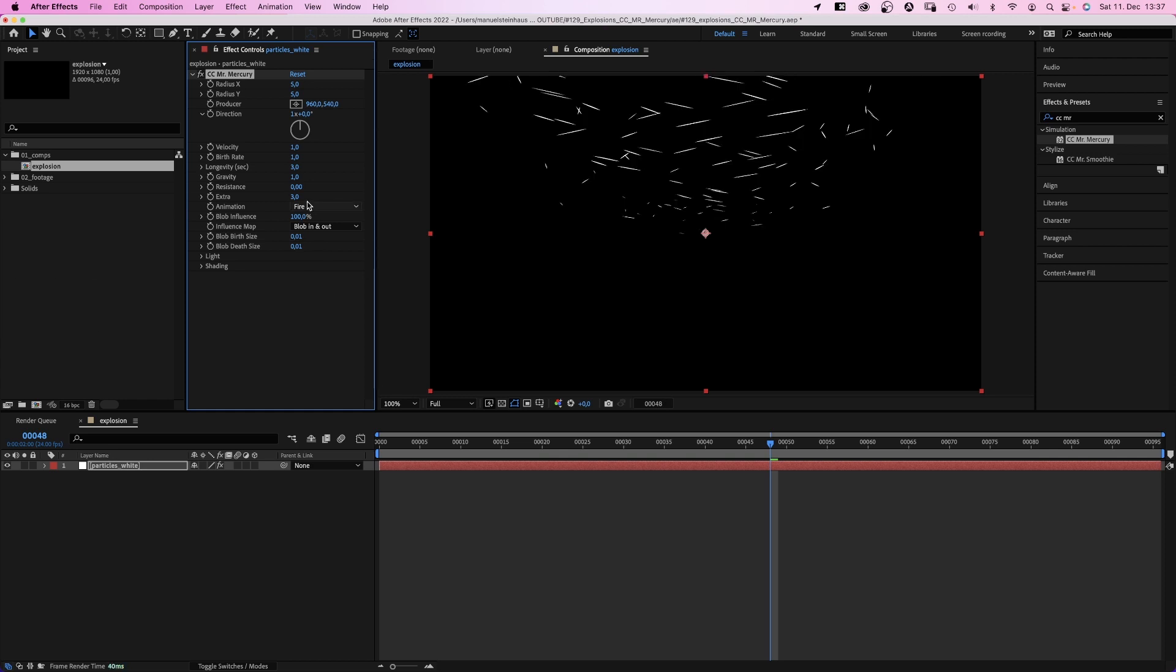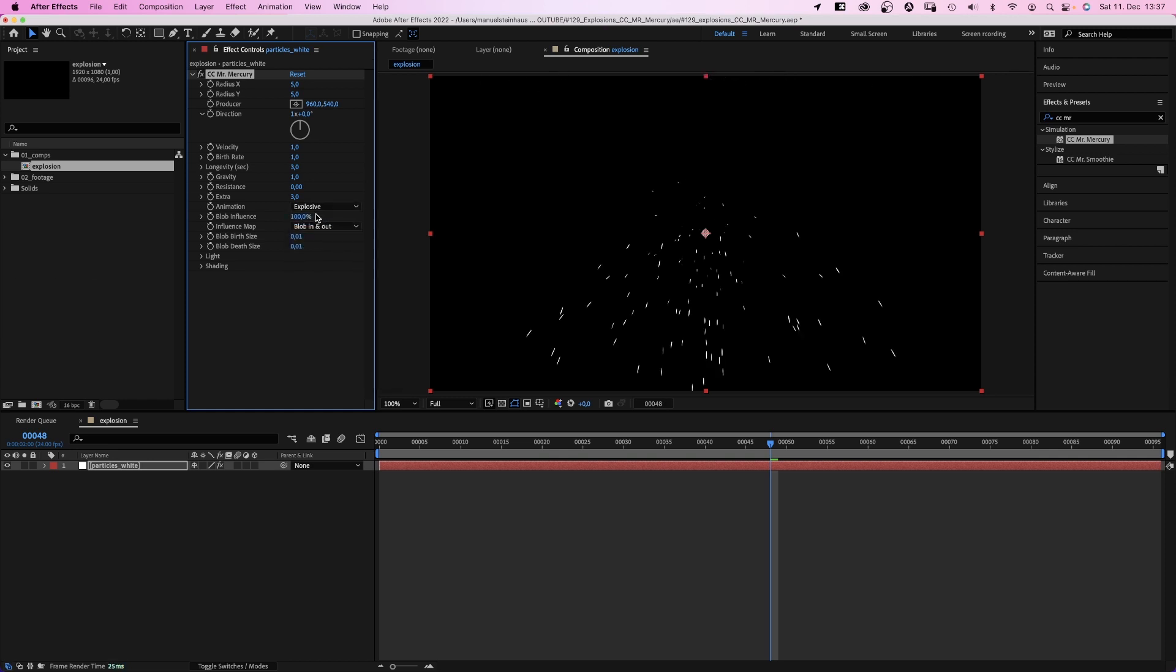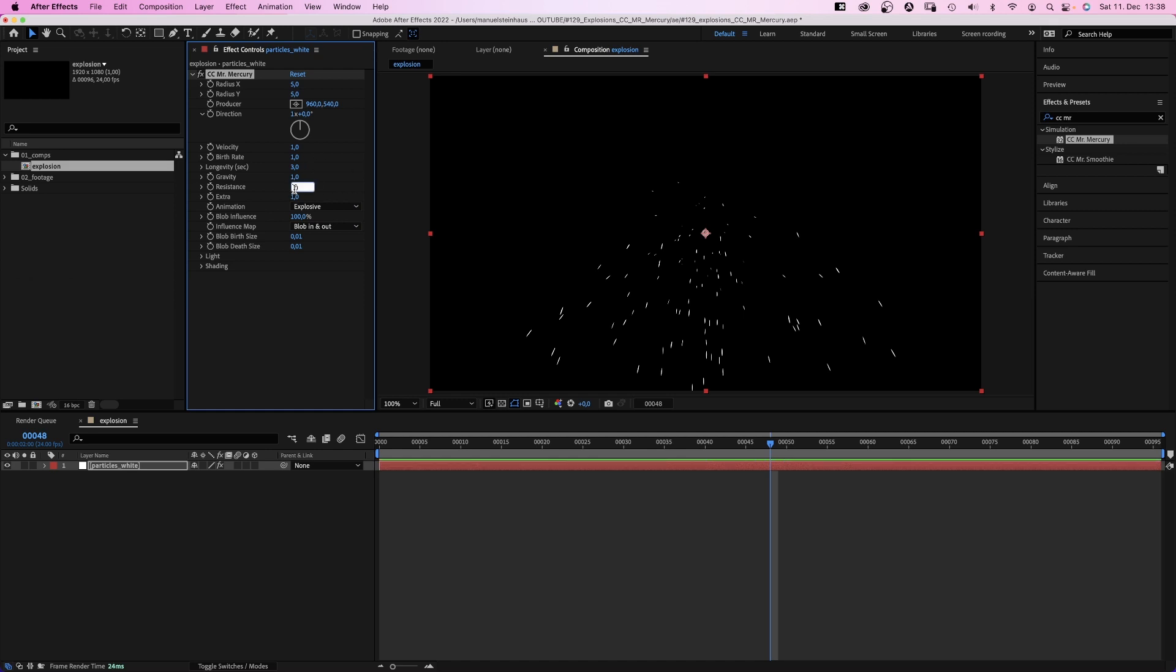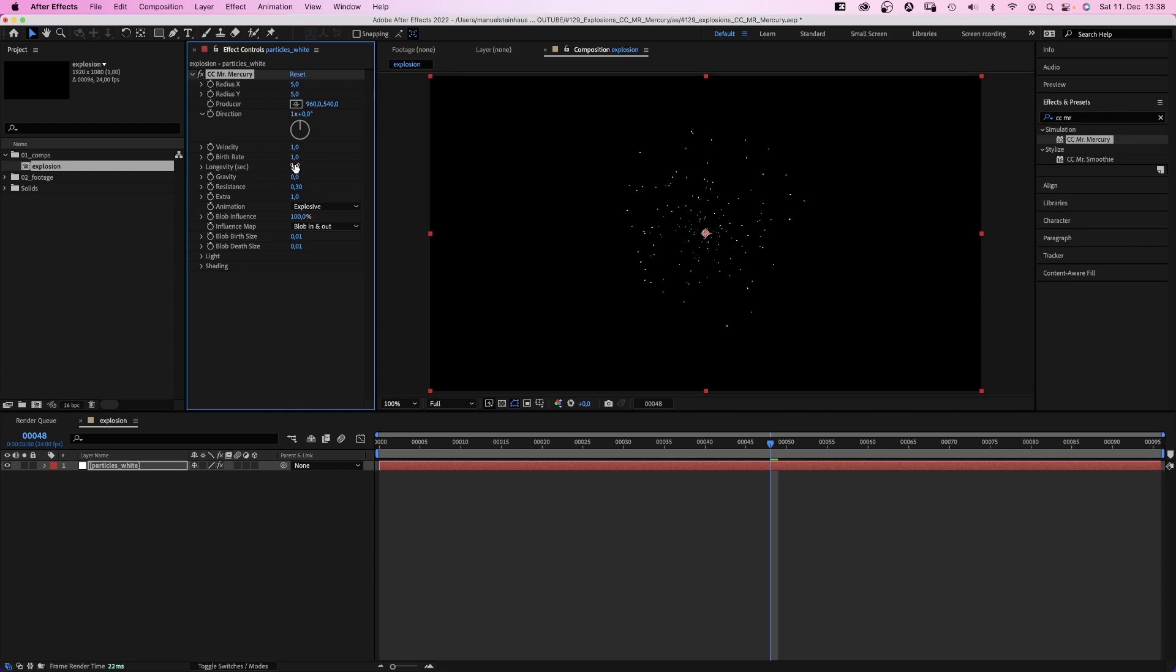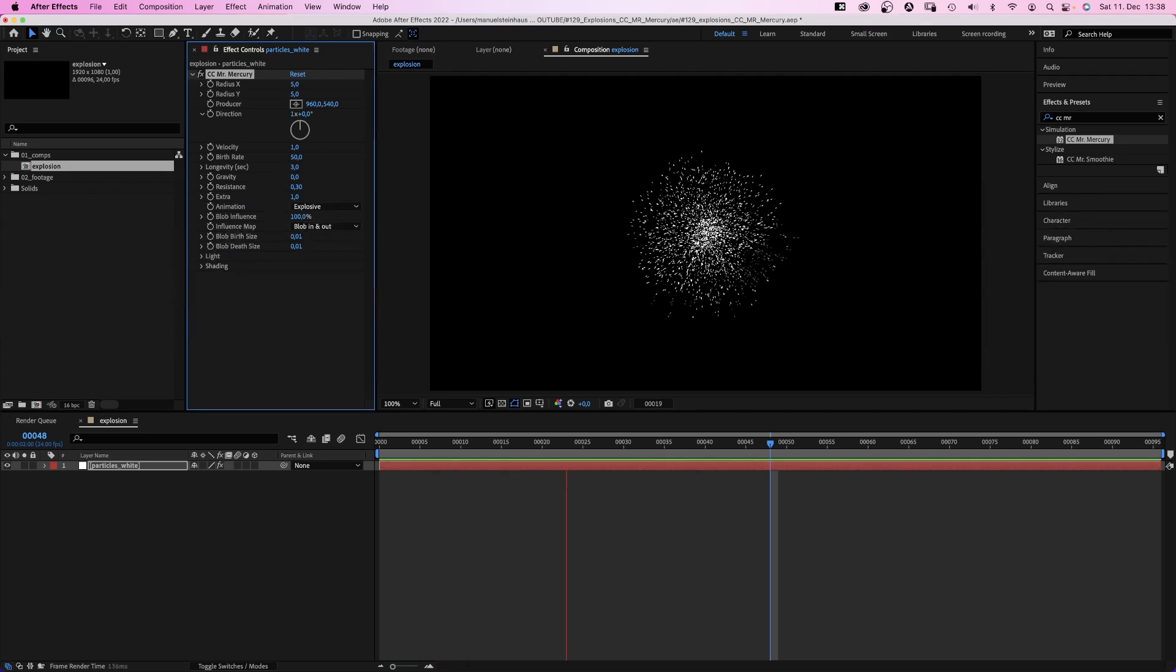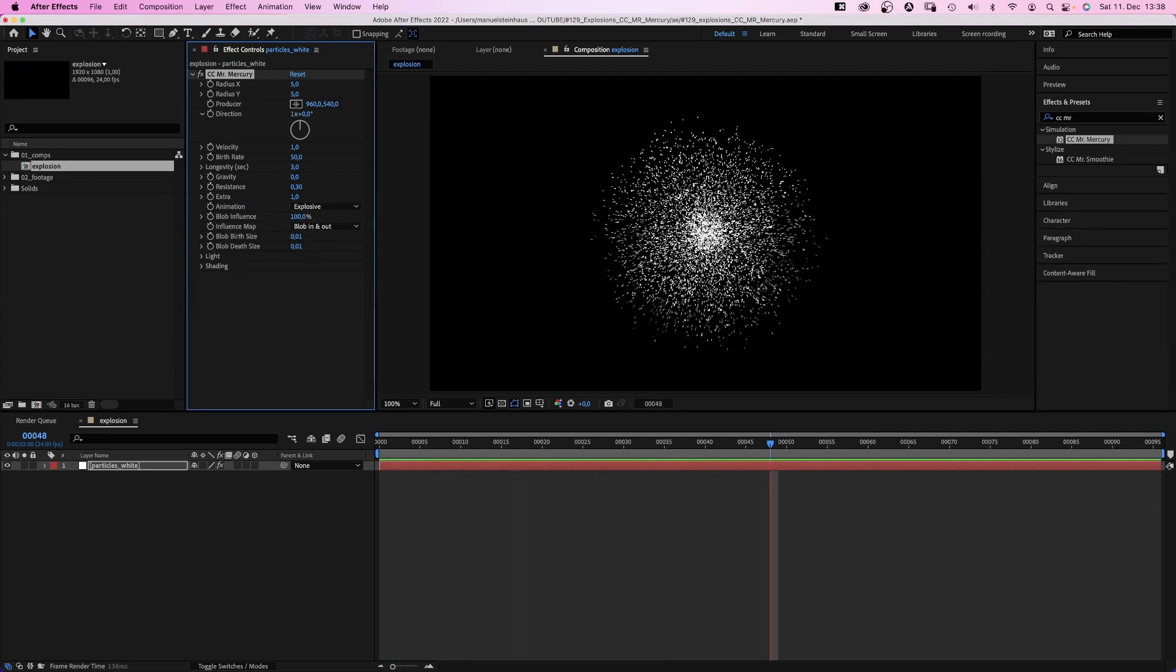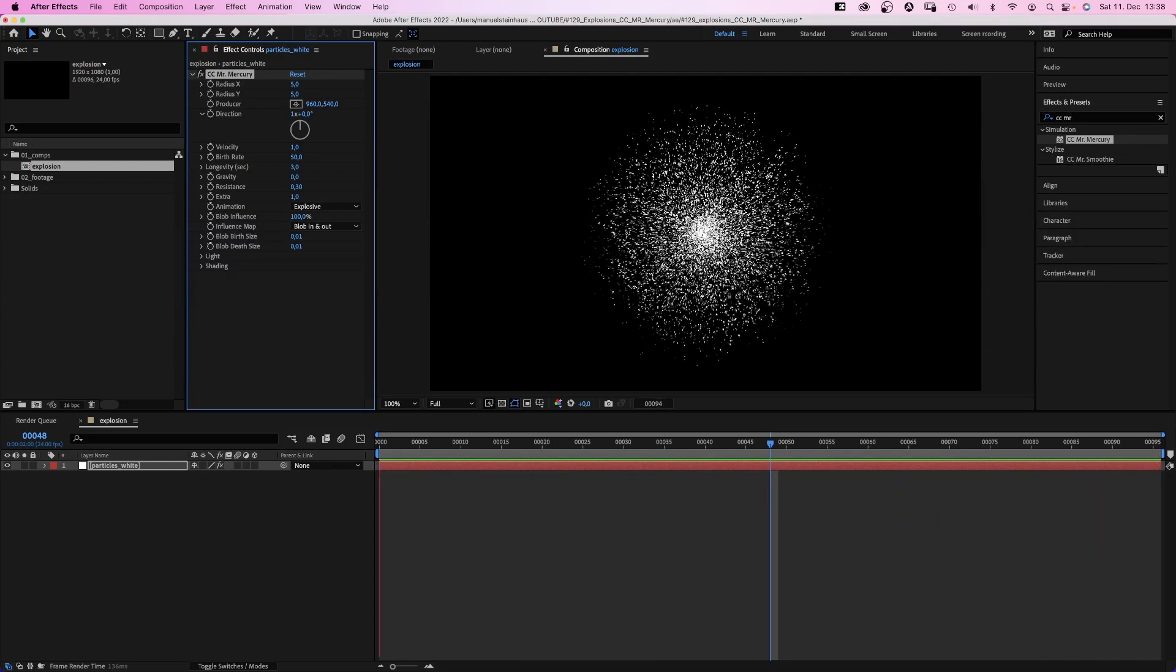Then let's set the animation back to explosion. Extra back to 1. Resistance to 0.3 maybe. Gravity to 0. Longevity 3 seconds. And birth rate to something like 50. Here we go. So now we've created a constant stream of particles.